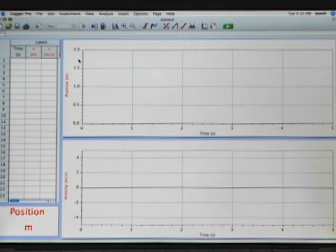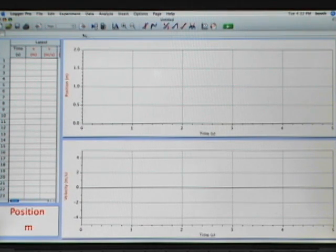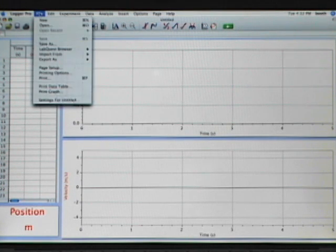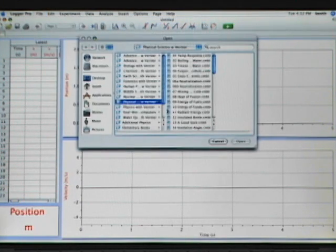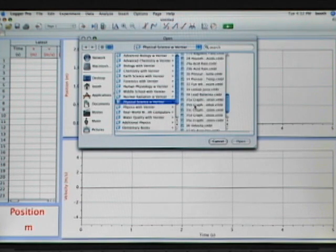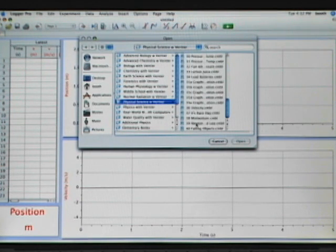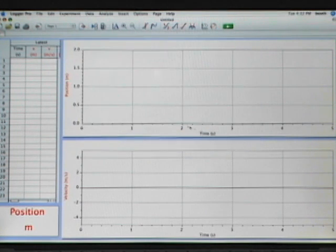But since we're doing a specific experiment, I'm going to go into the File menu, choose Open, go into the Physical Science with Vernier folder, and scroll down to Experiment Number 40, which is Falling Objects.